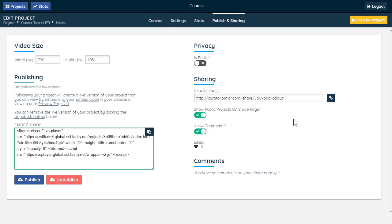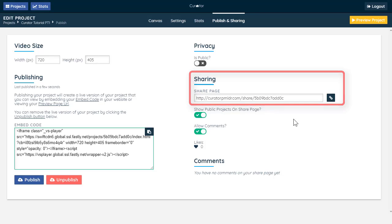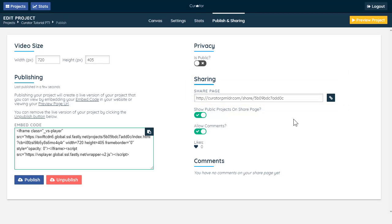Now that your project is published, you can share the URL link on social media sites, add it to an email, send it in a text message, or link it to an image.